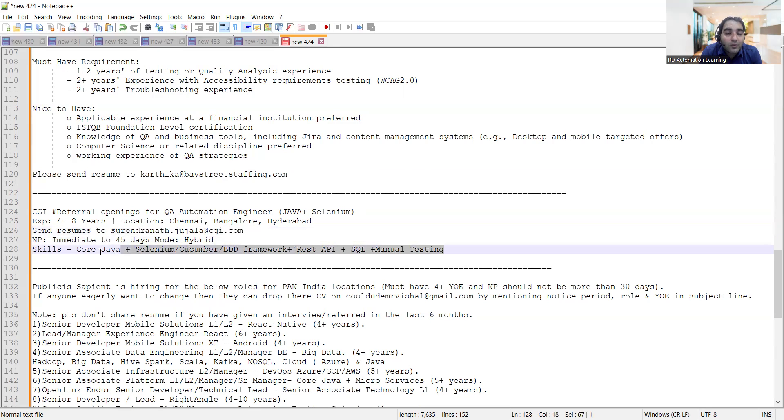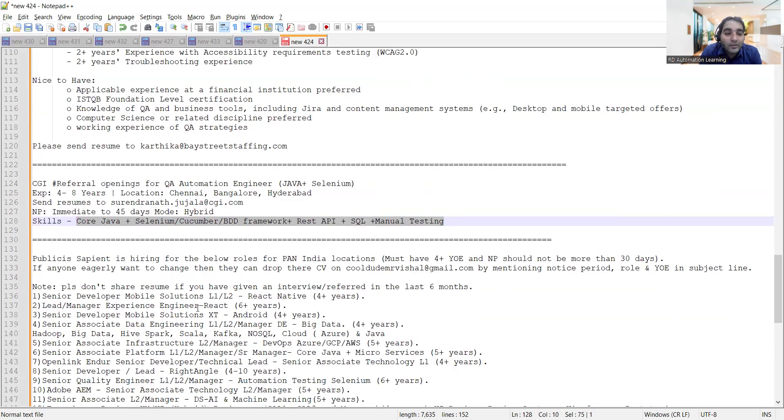Skills required are core Java, Selenium, Cucumber, BDD, Framework, REST API, SQL, manual testing.